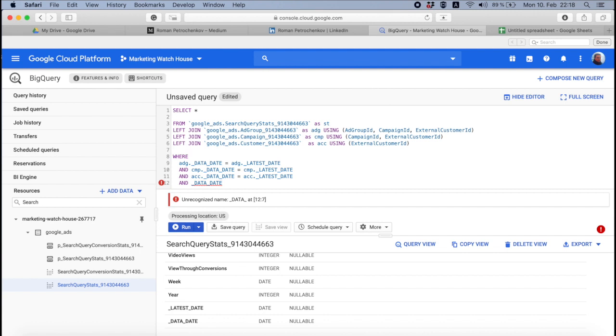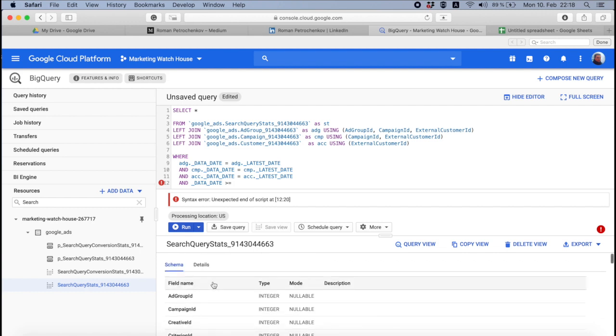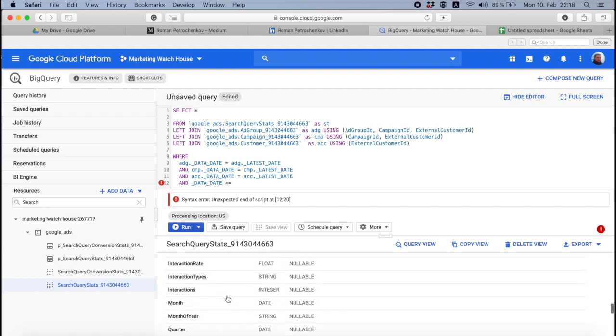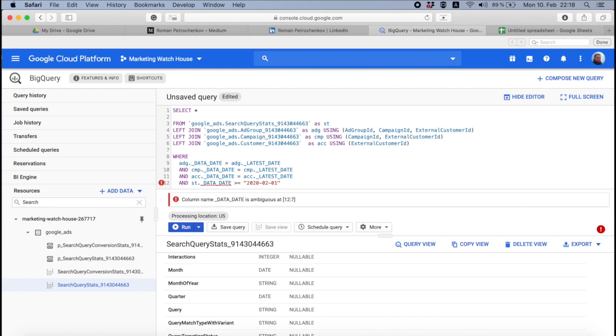And and here is going to be ACC for account. And we also need to make another filter that is going to be in the query stats. In the query stats, we need to define underscore data date that we are using, and data date is something that represents in this table where the search term, the search term was triggered. So in our case, I want to say I want a data for past 14 days.